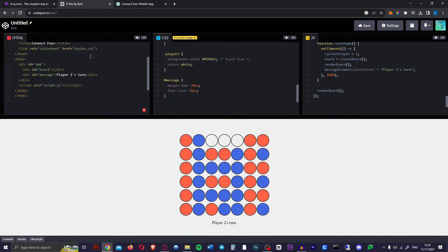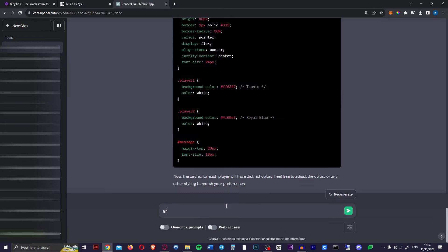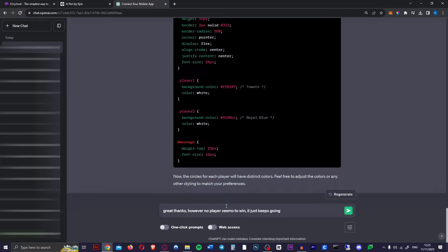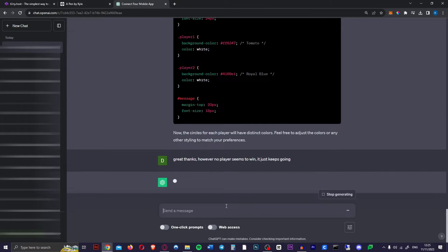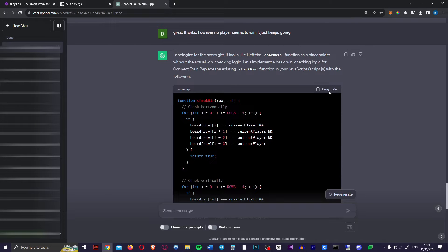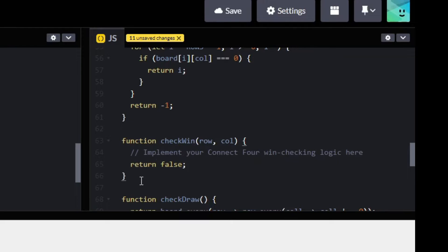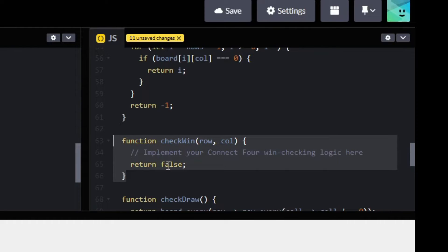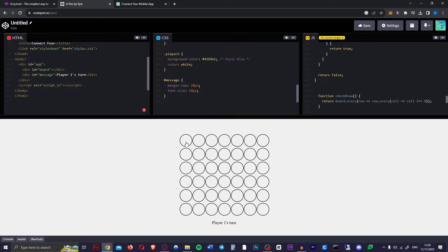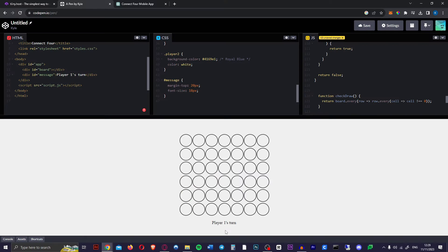However no one seems to be winning. I say great thanks. There's actually been a study saying that if you are nice to ChatGPT that it will give you better results, so always be nice to it. I just say great thanks however no player seems to win it just keeps going. It seems like it just forgot to change the placeholder to an actual function. Copy this new code. In our case we want to head over to this function check win area and replace this entire thing with our new code. Just ctrl v and let's see if it works now. There we go player one wins and it automatically resets itself.